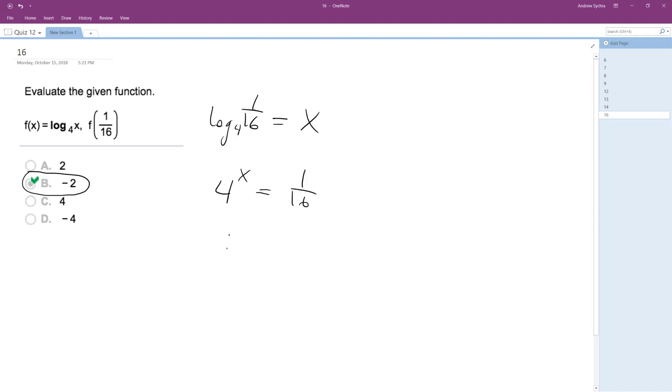it's going to be a 4 raised to the negative 2, which is the same thing as 1 over 4 squared, which is equal to 1 over 4 times 4, which is 1 over 16. So, that's how you end up with negative 2 there.